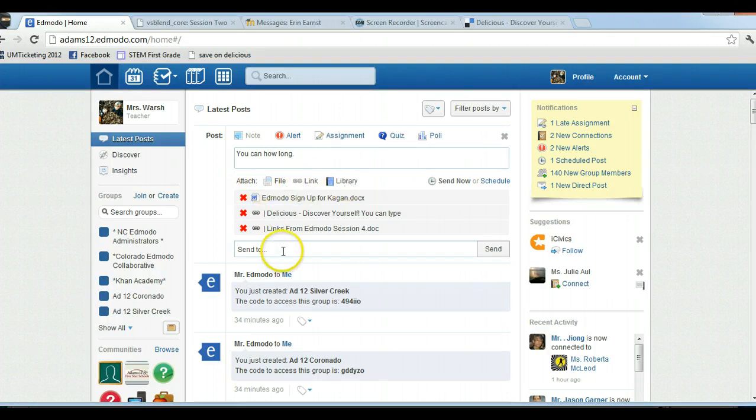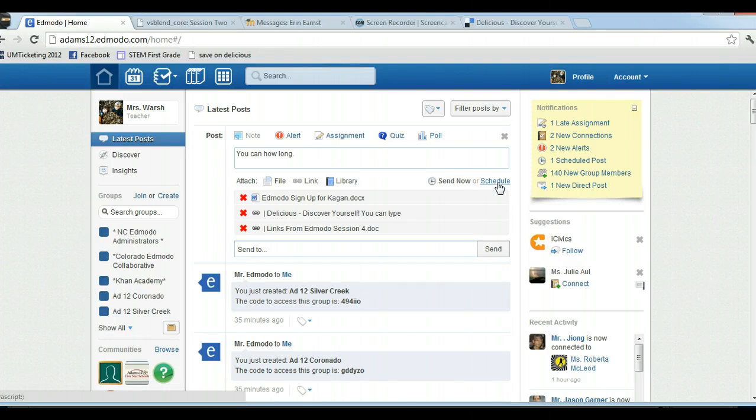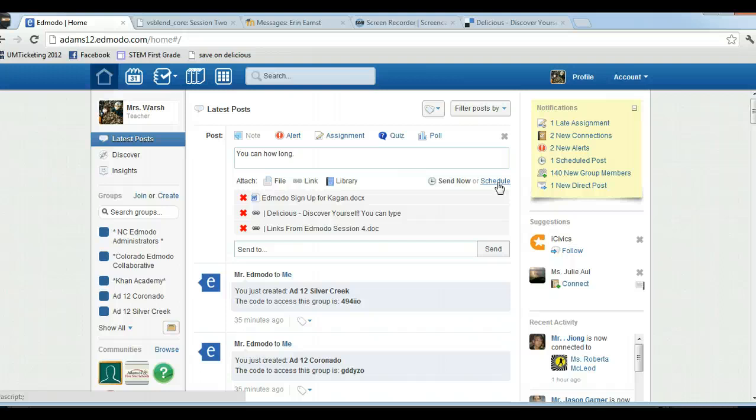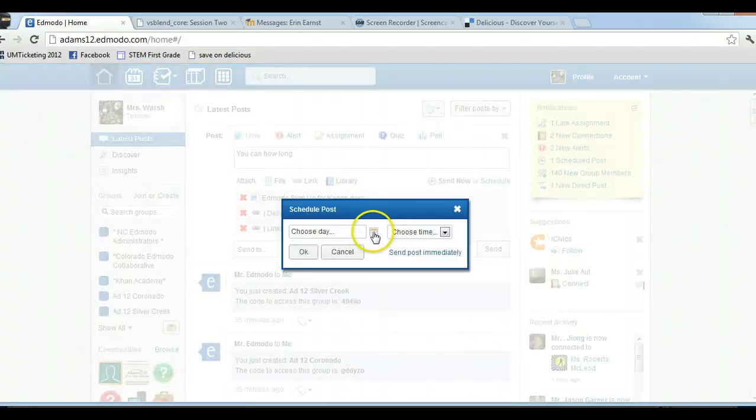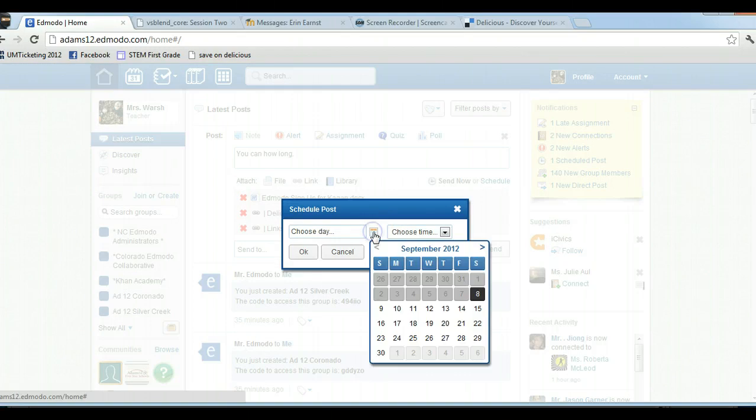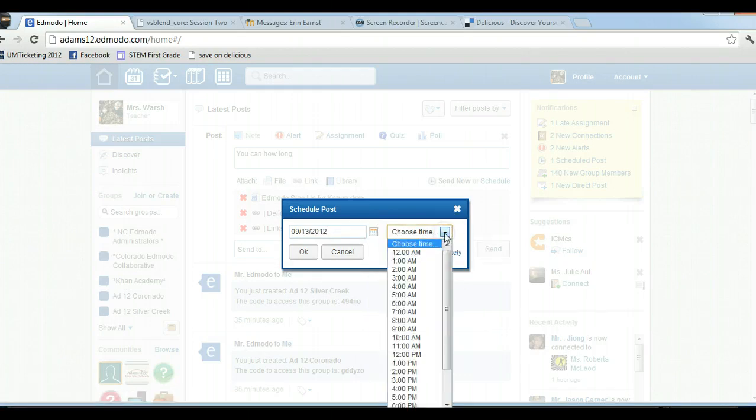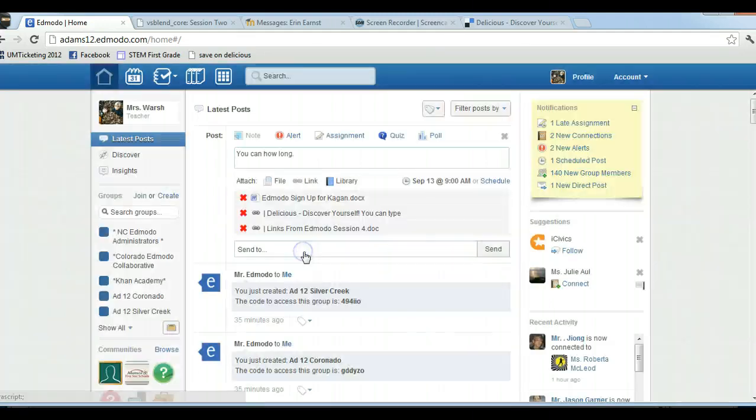You can do even more. Now the new feature in the new version of Edmodo is it used to be you just sent it. Now you can schedule when you want the post to go out. So this is great if you're setting up a whole bunch of stuff for a future meeting and it's not for a week and you don't want the information to be posted or assignments for kids. All you have to do is click on schedule. Here's the little calendar icon. Choose the day, so I want this to go out Thursday, and you can even choose the time. If you decide you don't want to do this, you could do 'send post immediately' and then you click OK. So right here it shows you the schedule.